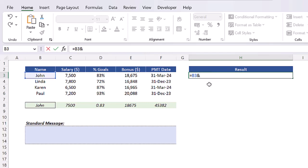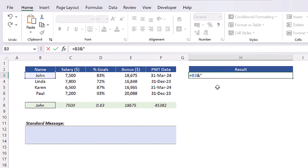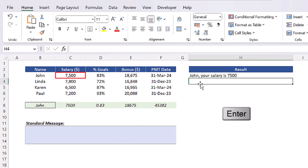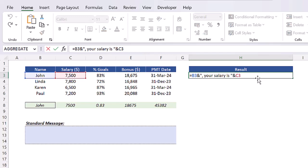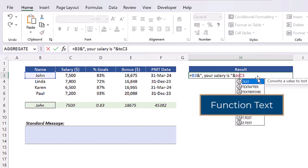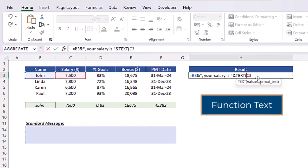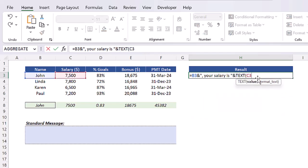We can then insert ampersand to connect the second part of the sentence. Here we need to write a text, so make sure you insert quotation marks. We can then insert comma, add a space, and write the sentence 'your salary is' and make sure you leave a space before closing quotation marks. This bit is done and we now need to connect it to our last string. So insert ampersand again and select cell C3. If we press enter here, the number 7500 will not be correctly formatted, so make sure you insert the function TEXT to convert that number in the correct currency format we need as we did before.